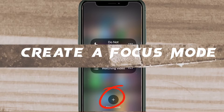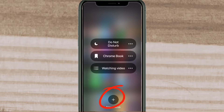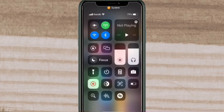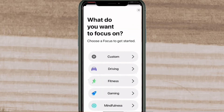To create a focus mode of your own, tap the plus sign and you'll be taken to the settings. Using a focus mode to disable on-screen notifications while screen recording allows you to speed up the editing process.